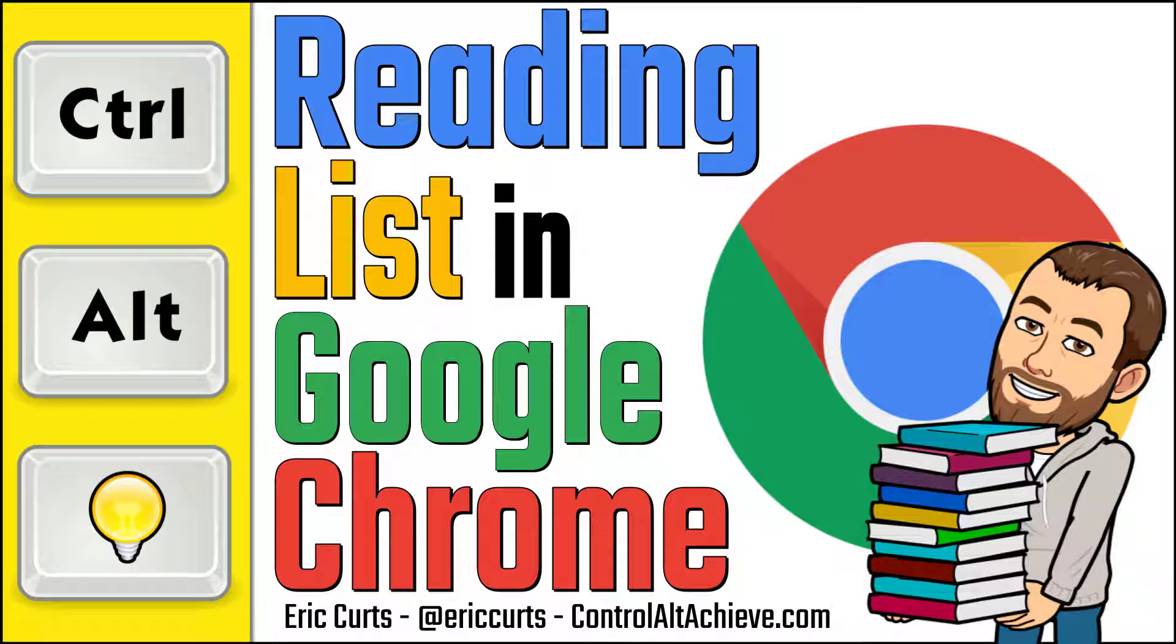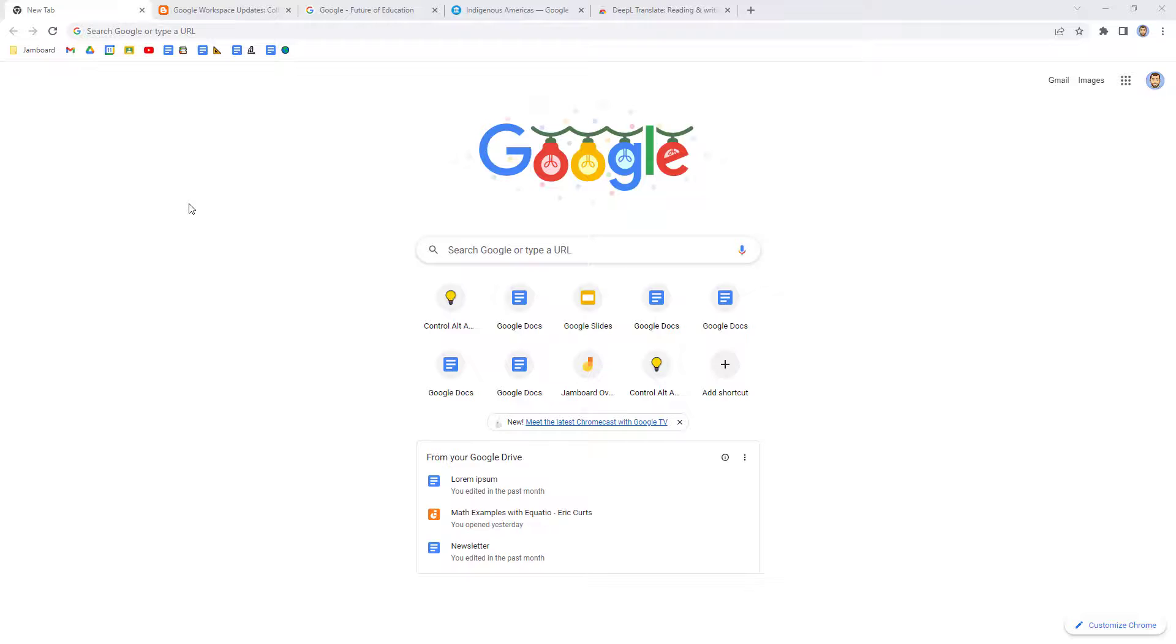Hey, this is Eric, and this video is one in a series of videos on Google Chrome. In this video, we're looking at using the Reading List tool in Google Chrome.